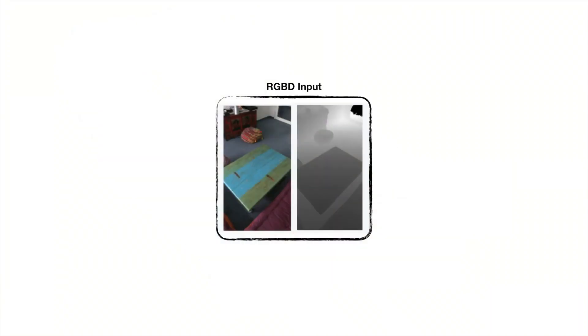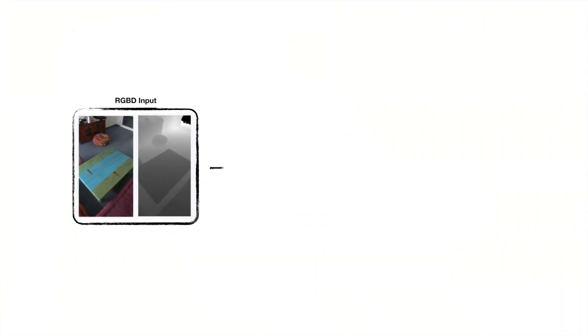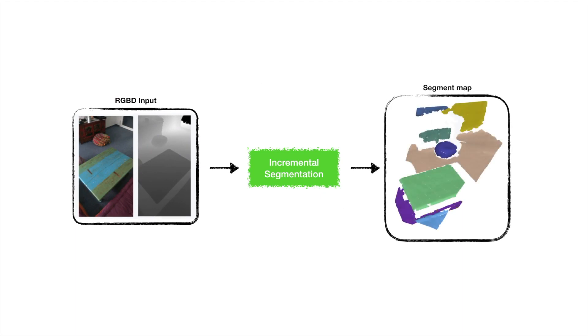Given paired color and depth images, they are processed with an incremental segmentation method. The method outputs a consistent segment map.